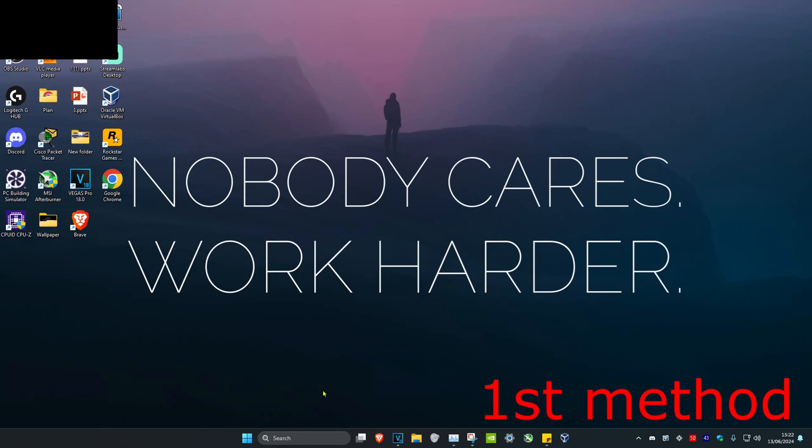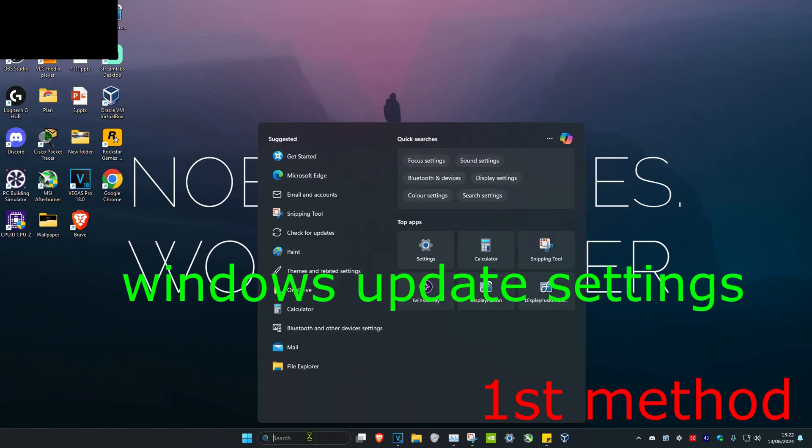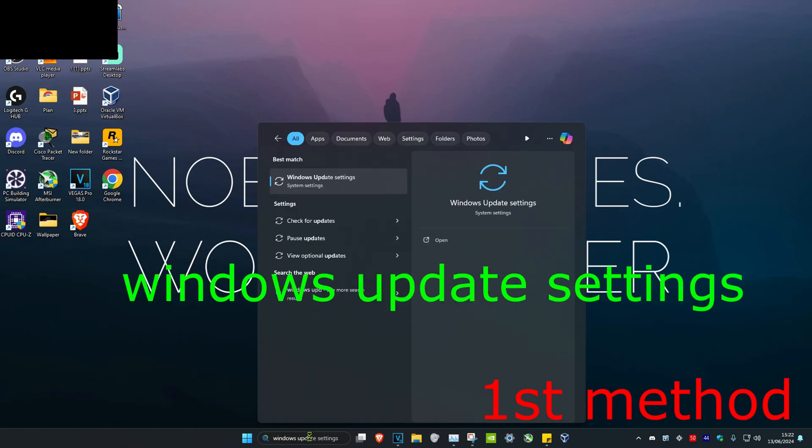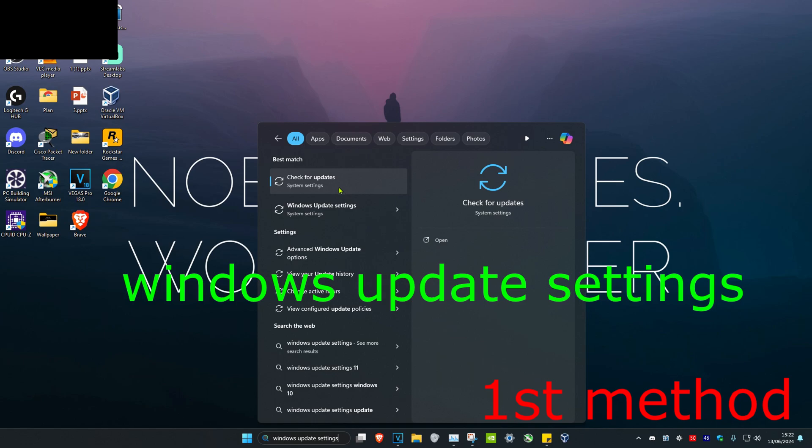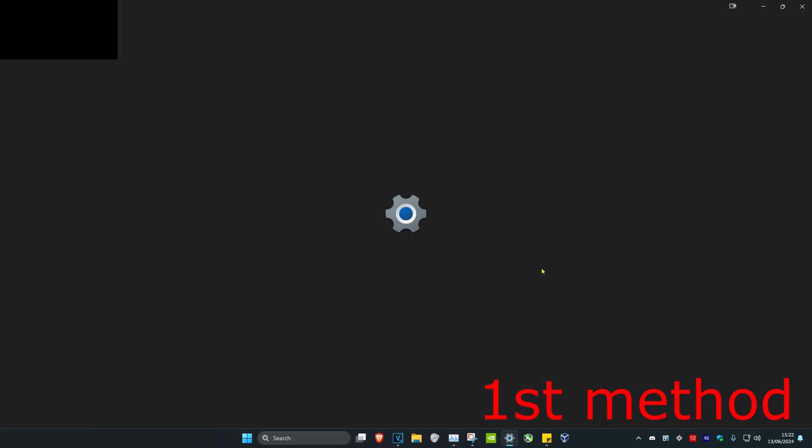So guys, for the first step you want to head over to search and then type in Windows Update Settings. Click on it.